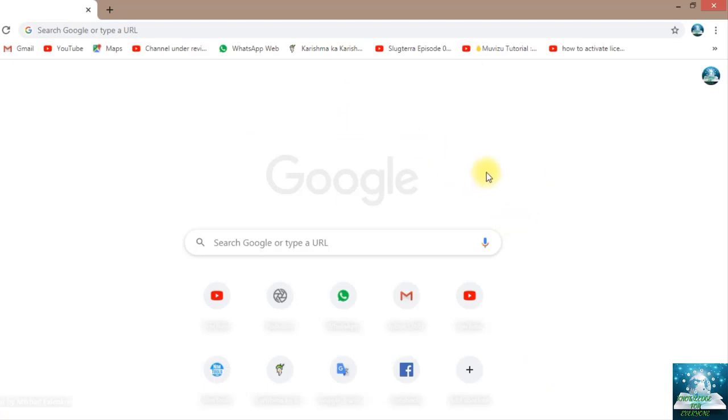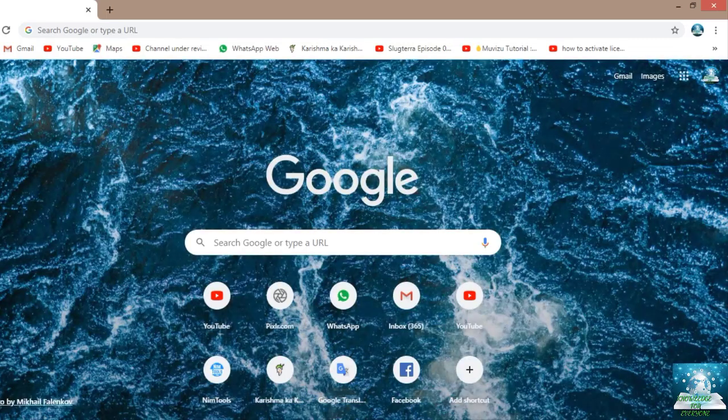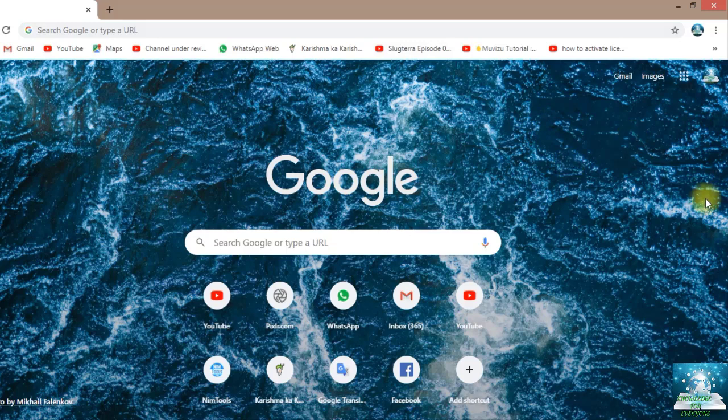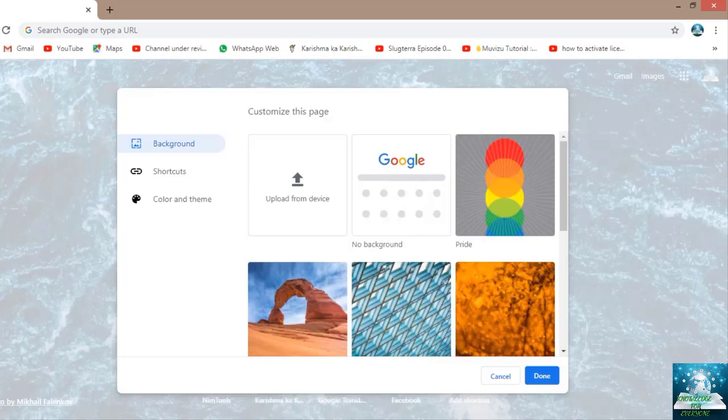Now you will just see what will happen. You just need to wait for a while. Now you see, my Google has been advanced. Its image has been changed.